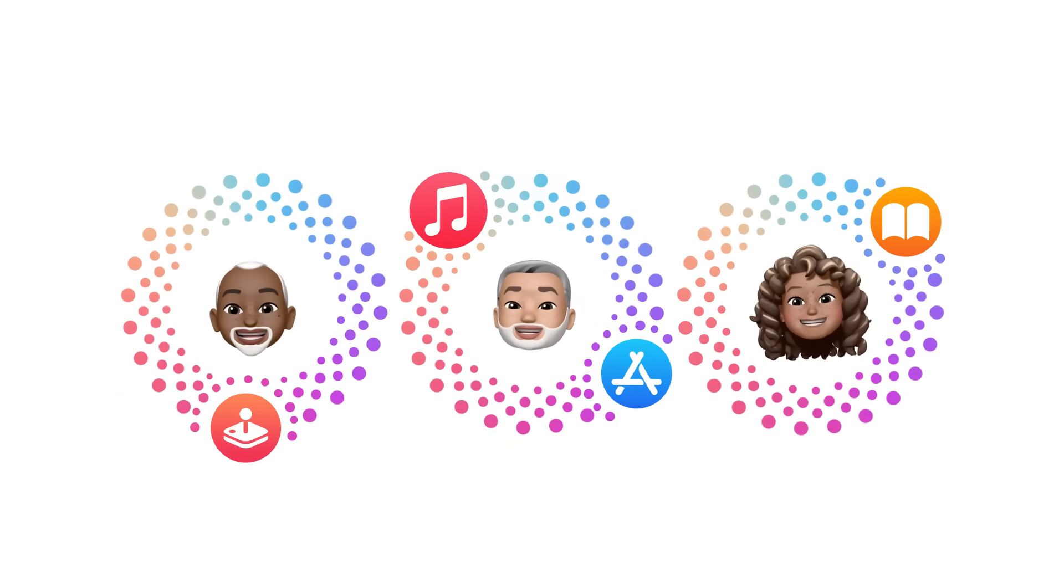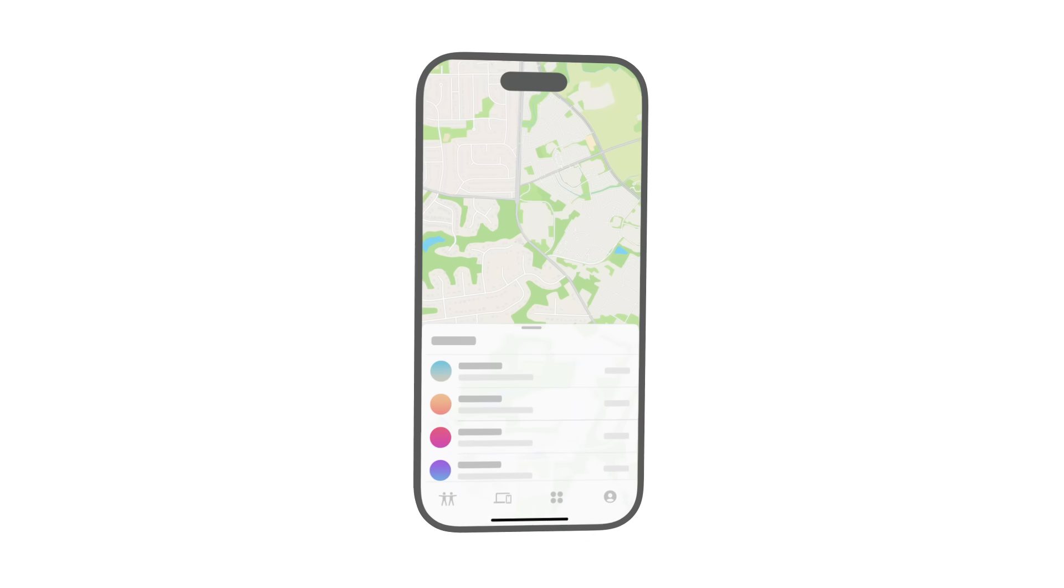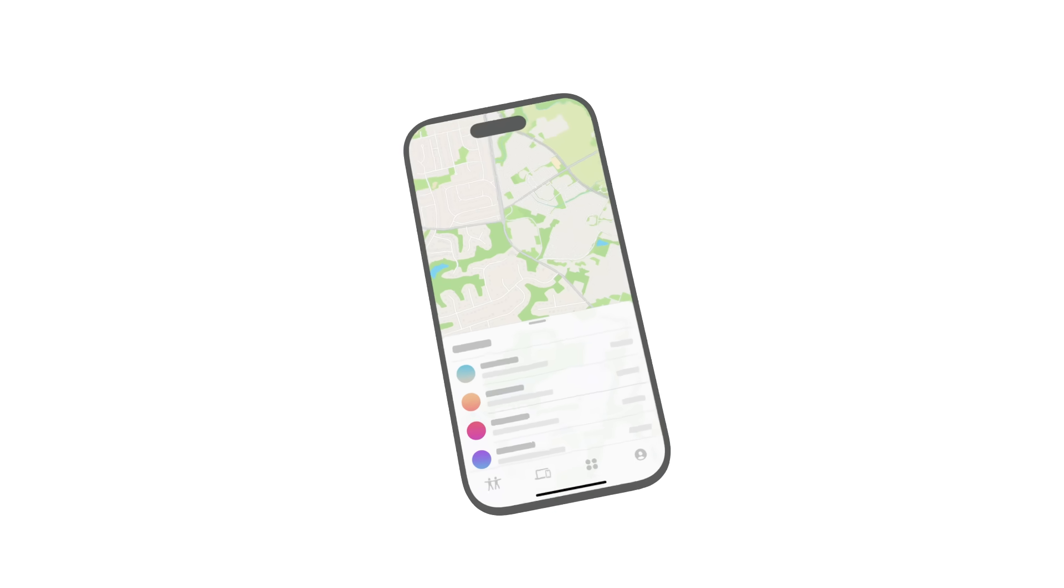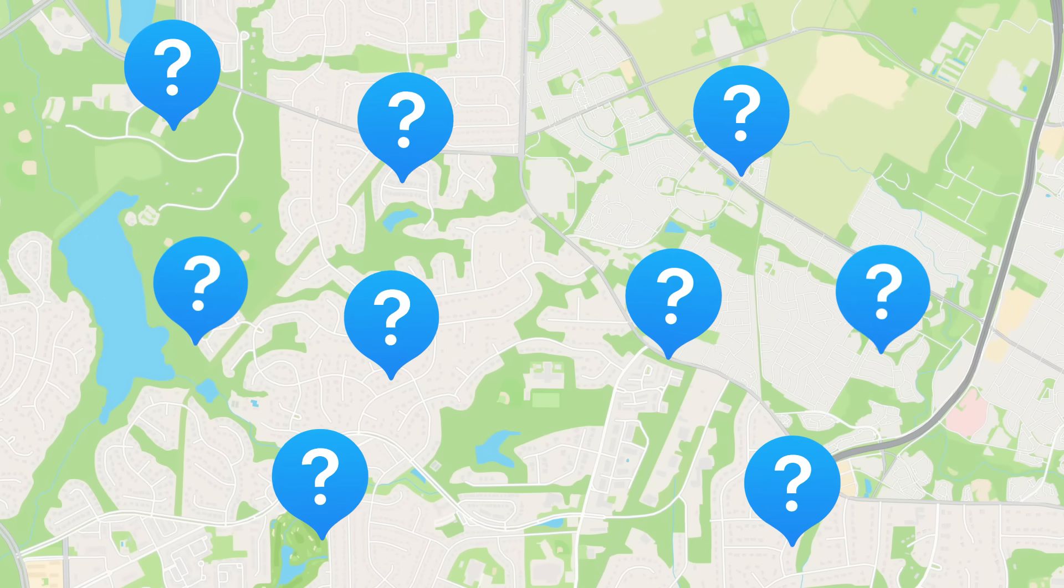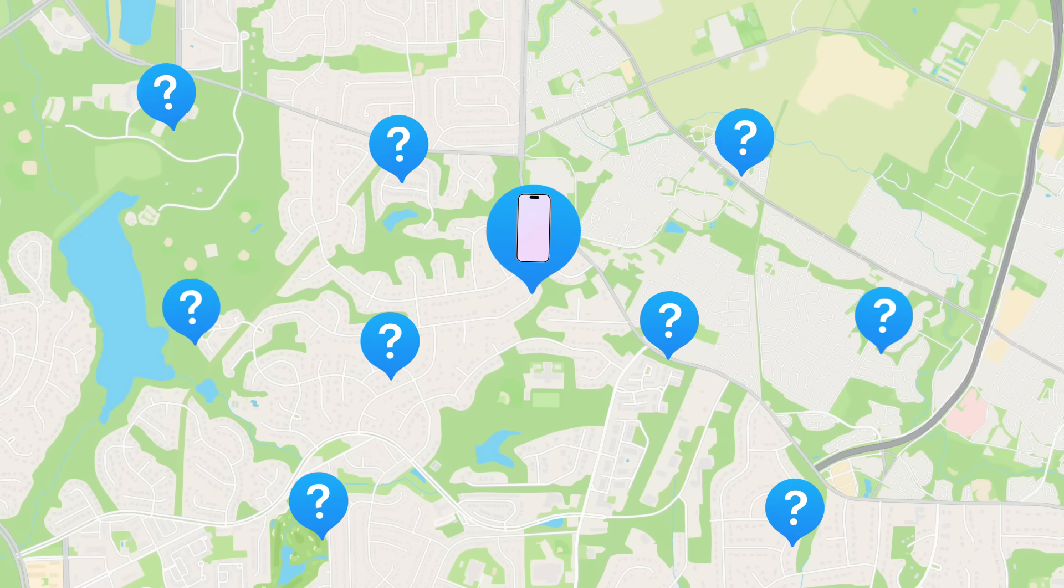Your family sharing group can even share iCloud Plus storage and features such as Hide My Email and iCloud Private Relay. And when you use Find My with family sharing, if someone in your group loses their device, you can help them locate it, even if it's offline.